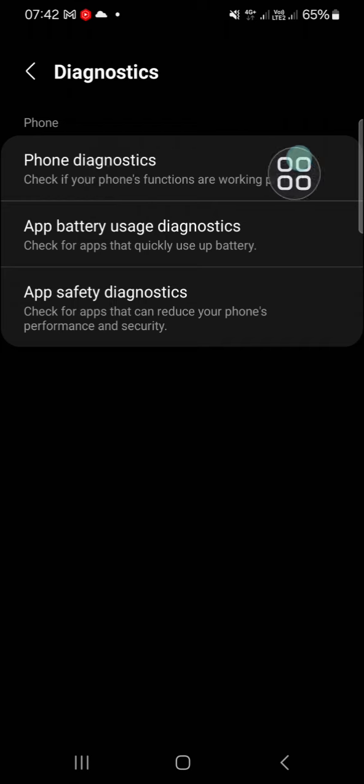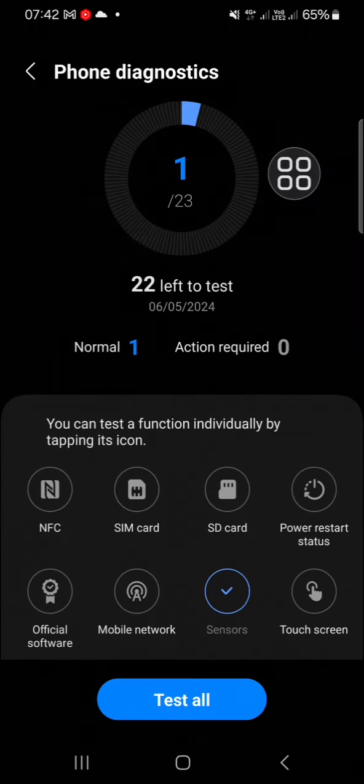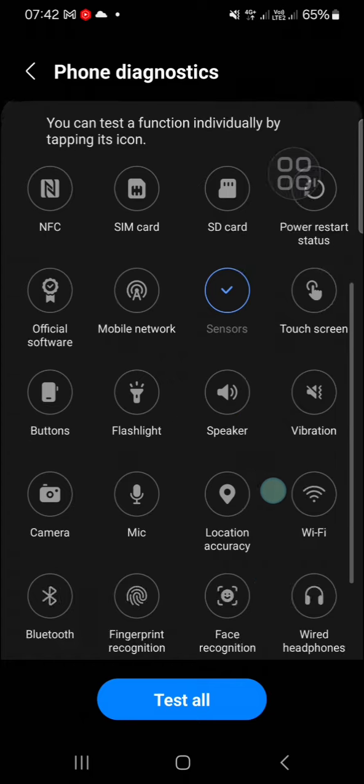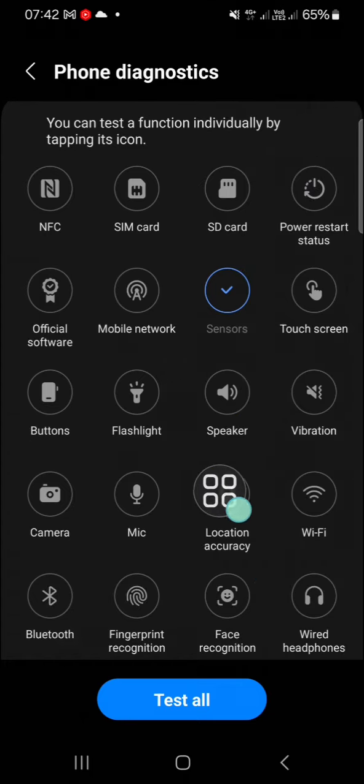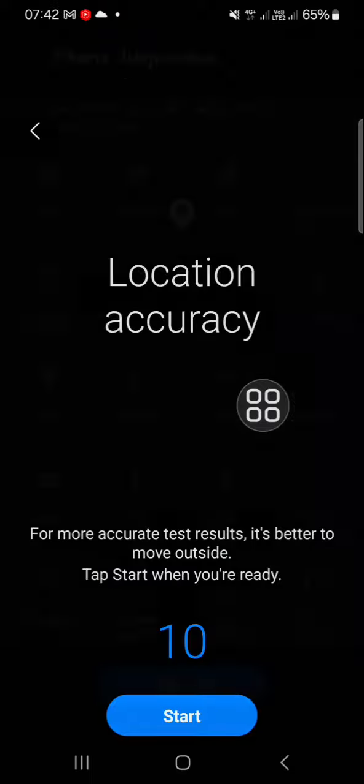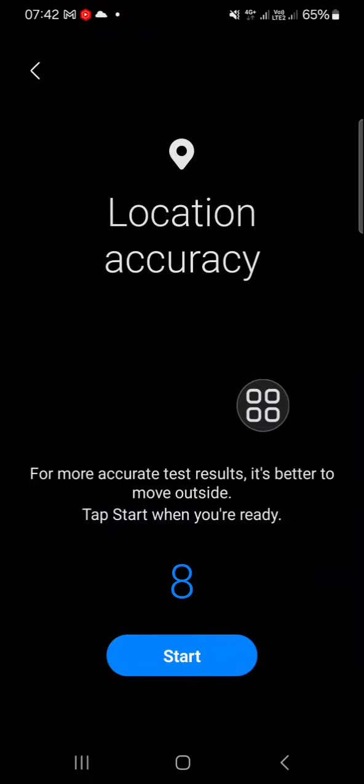Choose the Phone Diagnostics. And to improve our location accuracy on Samsung Galaxy phone, we have to choose the location accuracy. We just need to click on the test icon and then you have to follow the instructions.